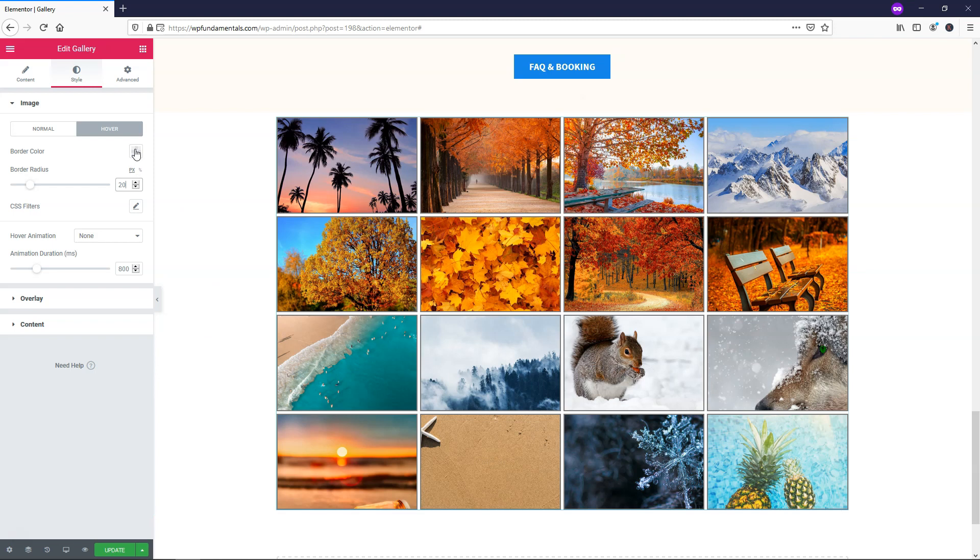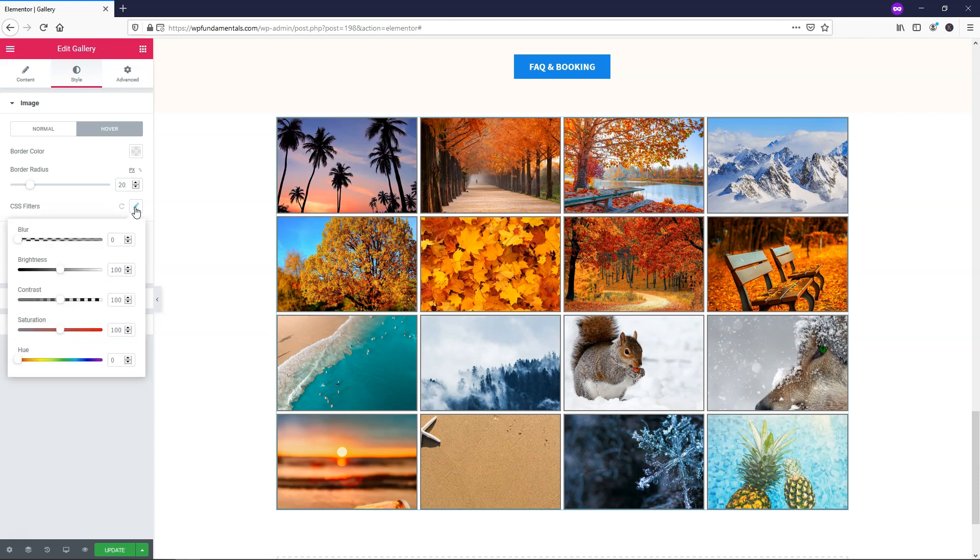You can also change the color right here for the border color if you want. And use CSS filters here as well. So that is how you can make it go from black and white to basically being normal saturation or even brighter saturation. So you have a big pop effect. I'll just show you how to do that real quick.